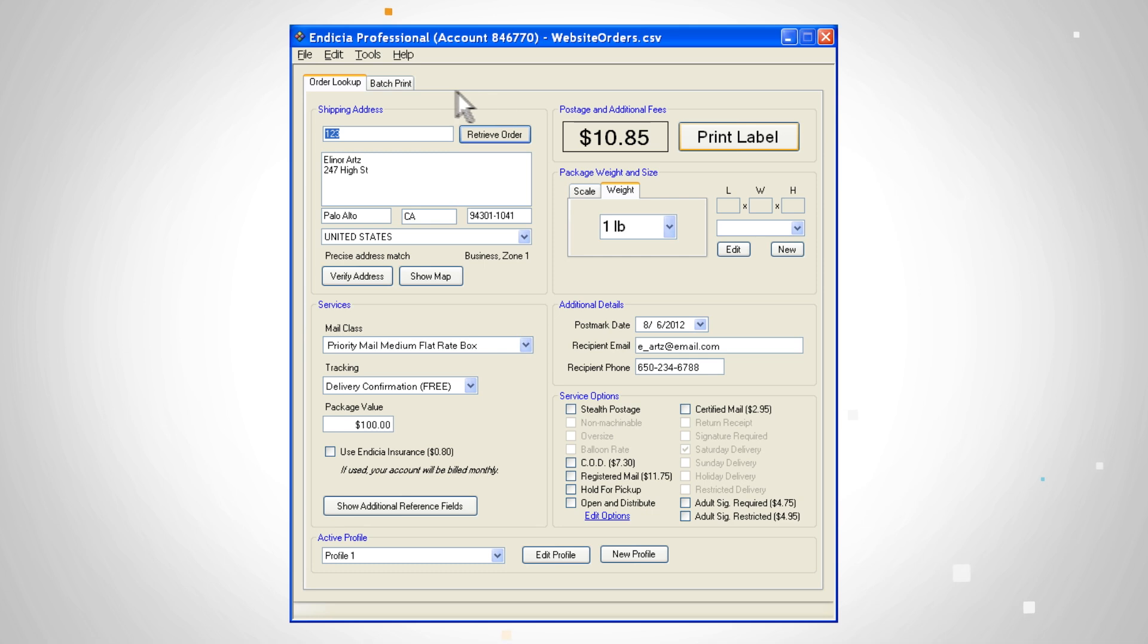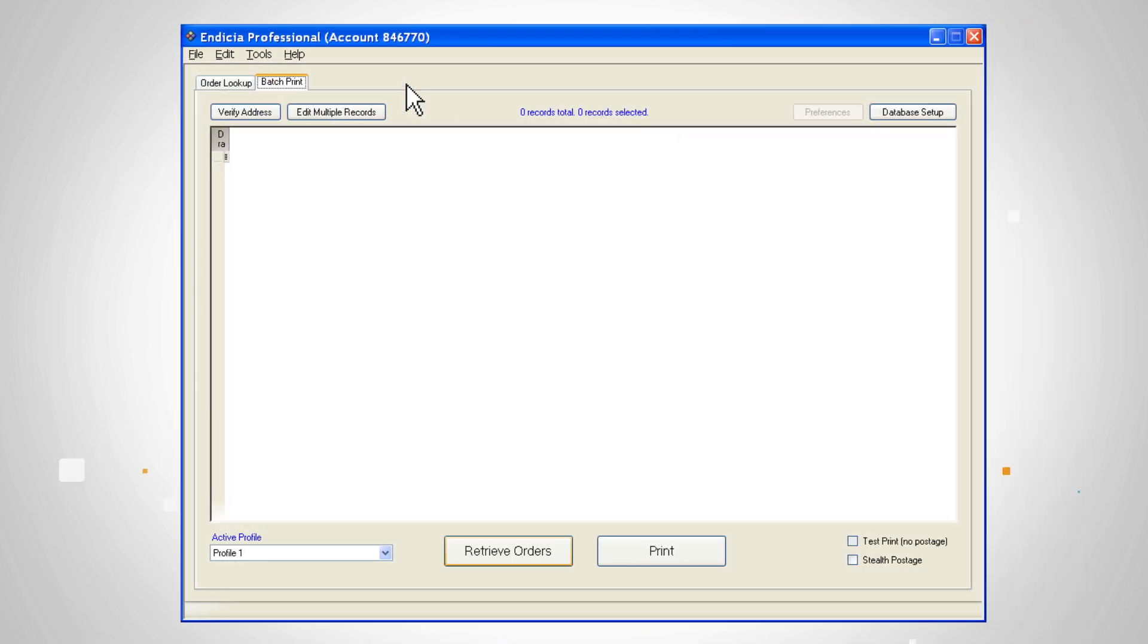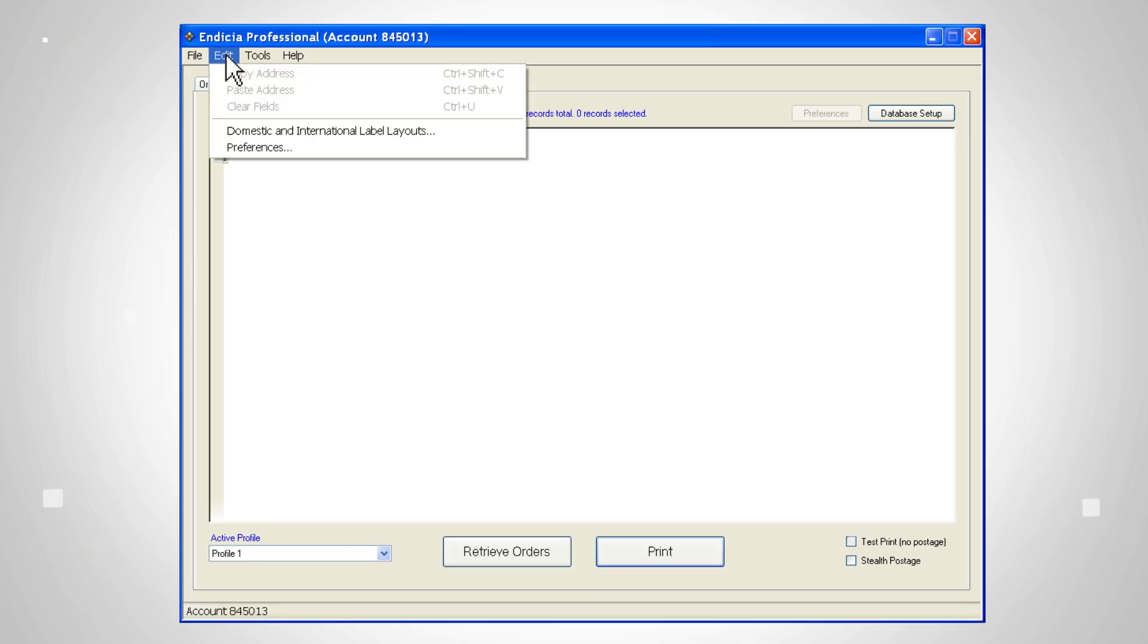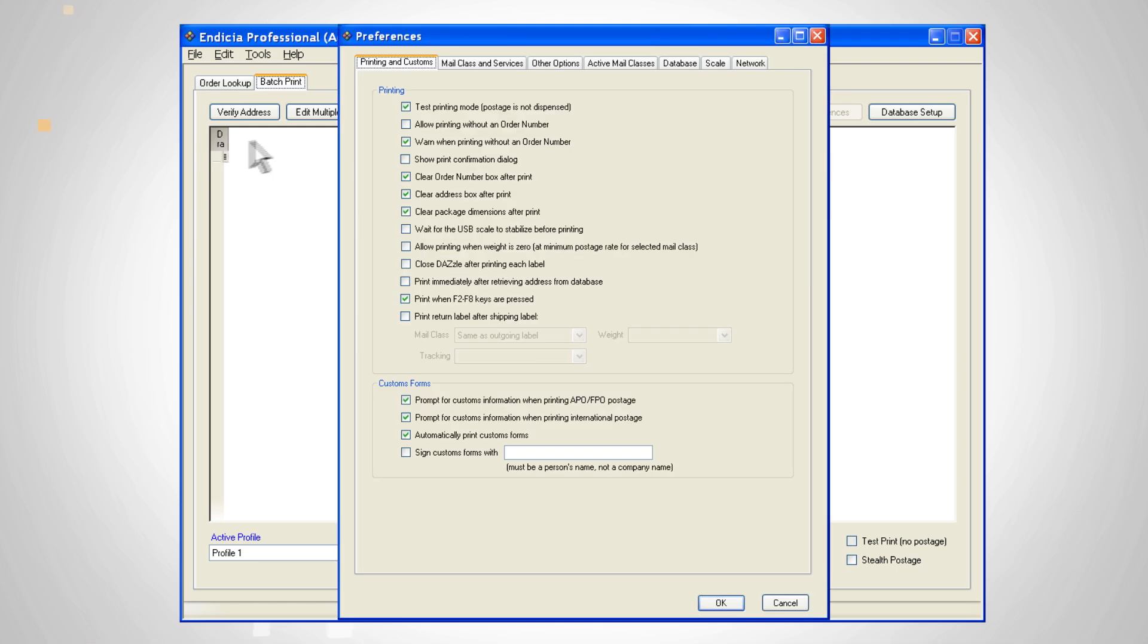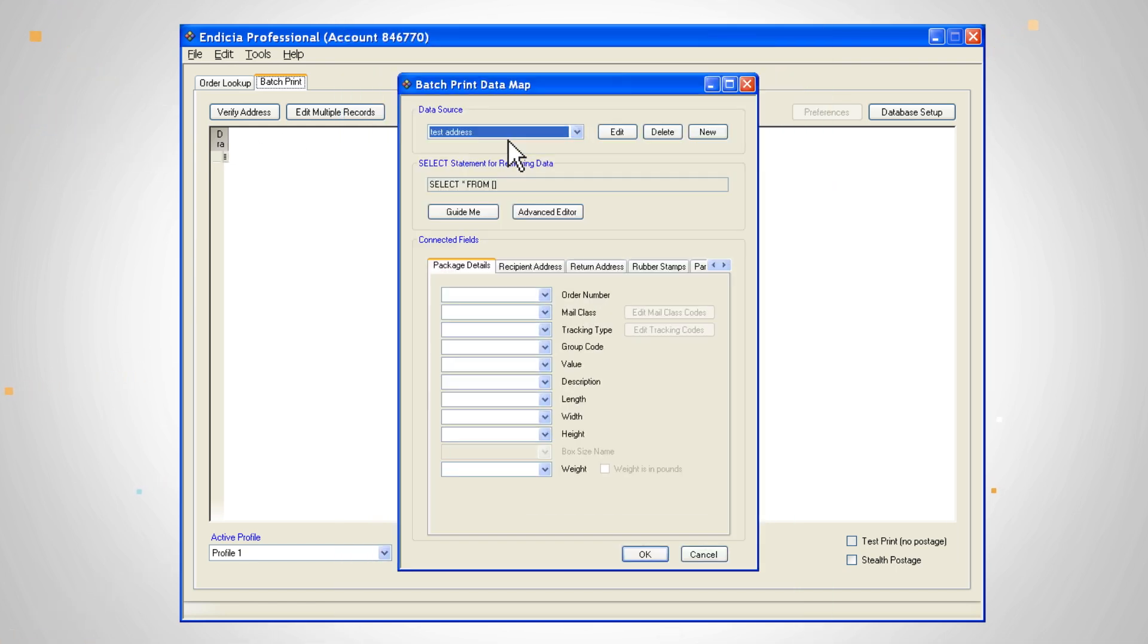Go to the batch print tab. First you need to create a batch print data map. Go to edit preferences. Click on the database tab and select edit batch print data map. Click new.